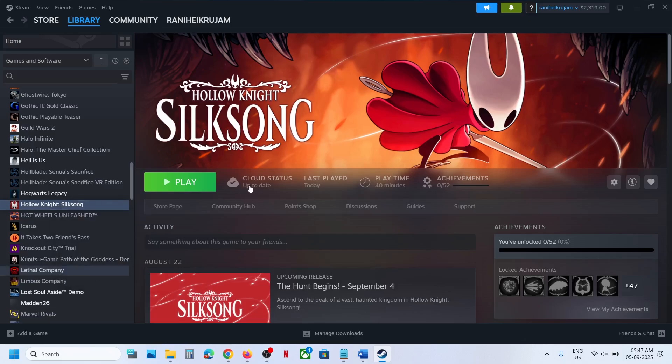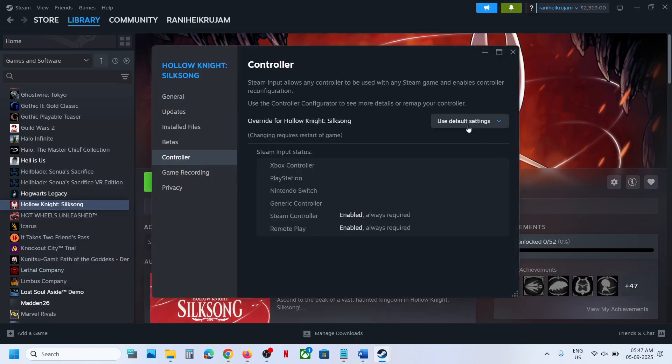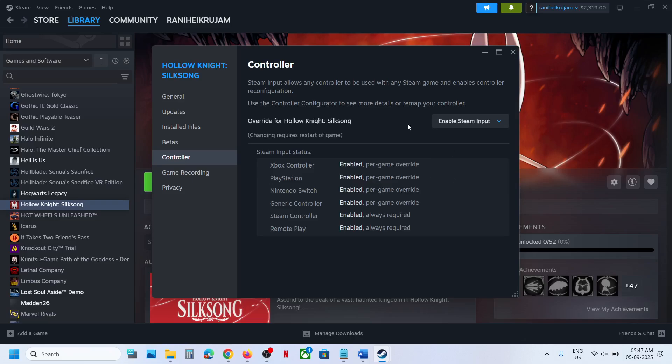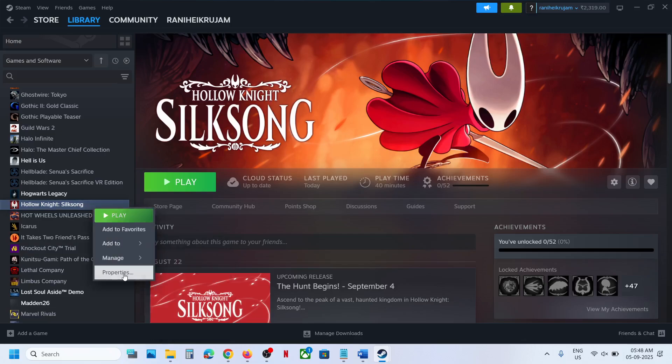Over here you can select enable Steam input and then you have to relaunch the game and the vibration should work.